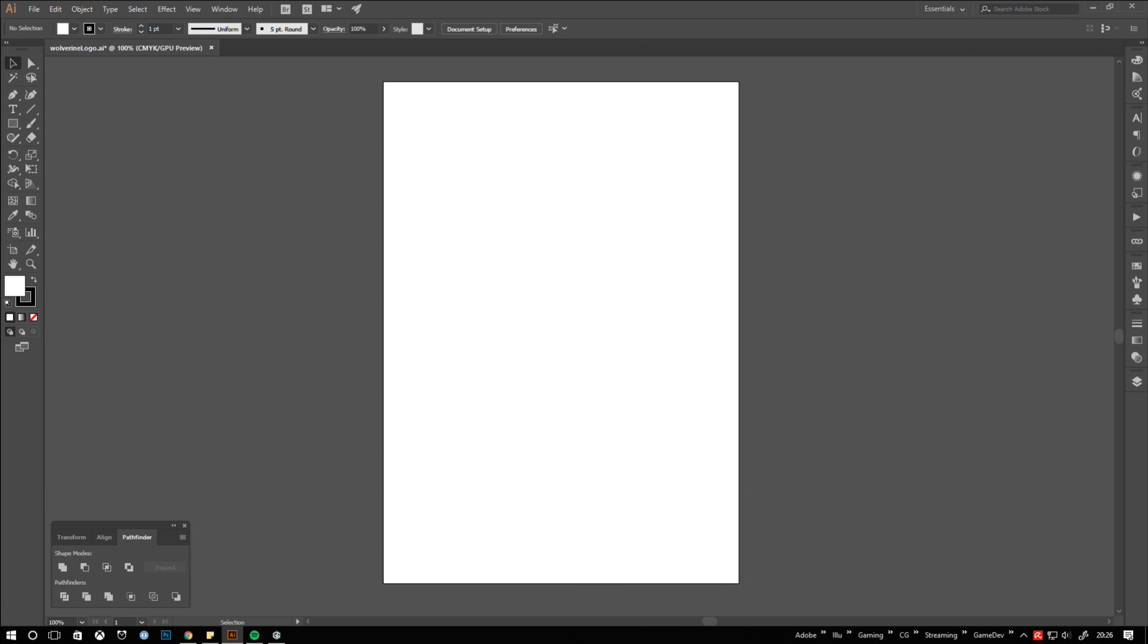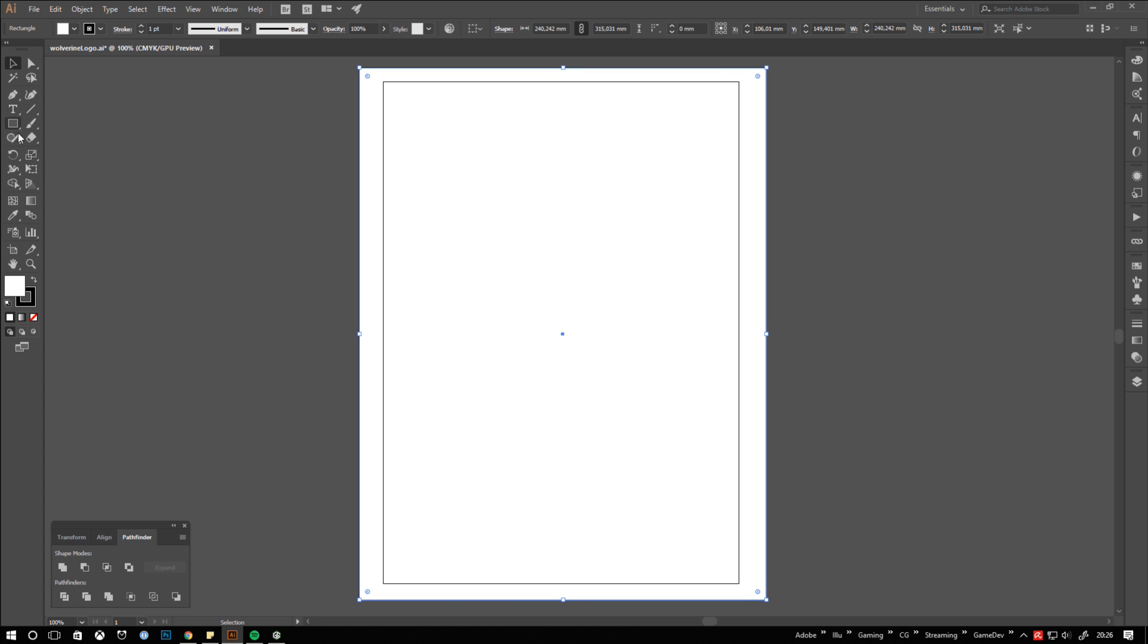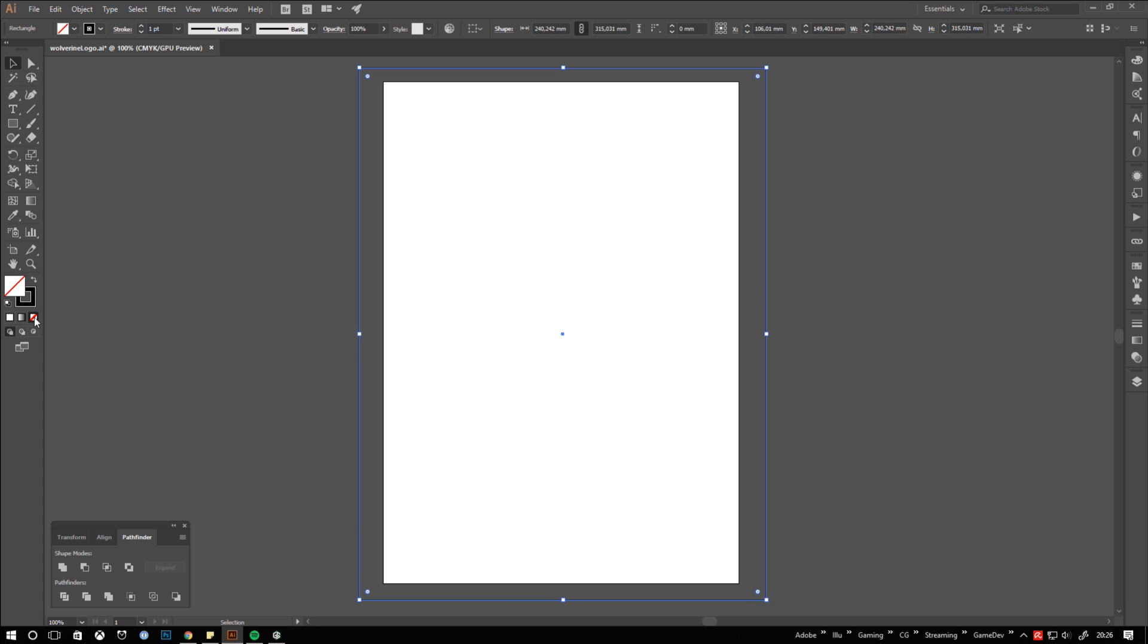As there is no native live mirroring tool in Illustrator yet we have to use a little workaround. Create a rectangle bigger than your artboard. Make sure it has no fill.